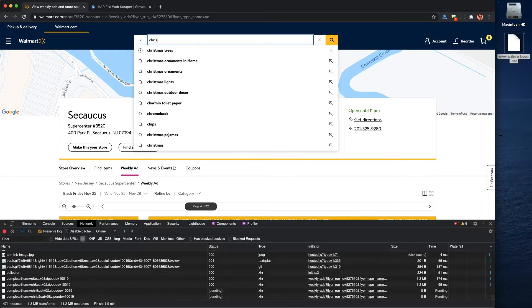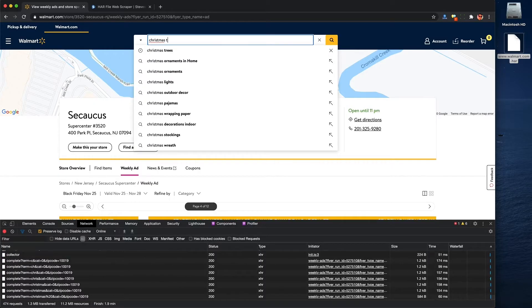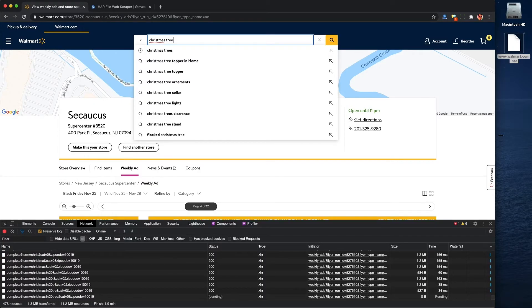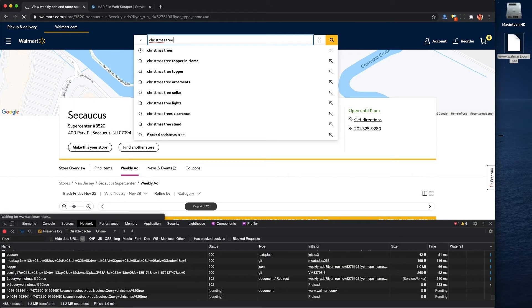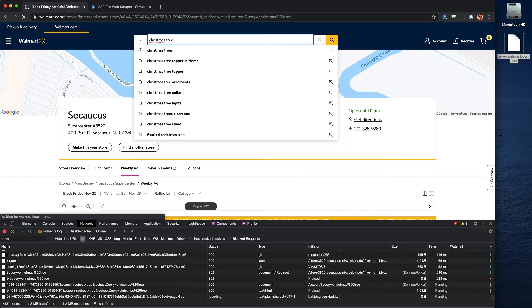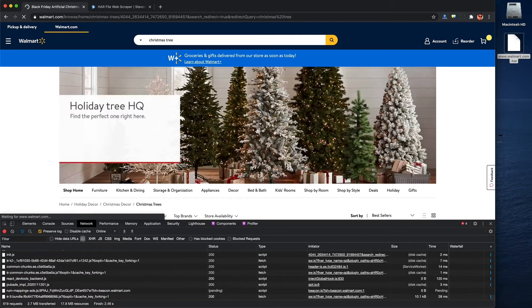But what if I also want to kind of look at a category of items, like let's say Christmas trees? I can just go on Walmart and search for Christmas trees. Well keep in mind I have my developer tools still open, meaning it's recording my traffic still.